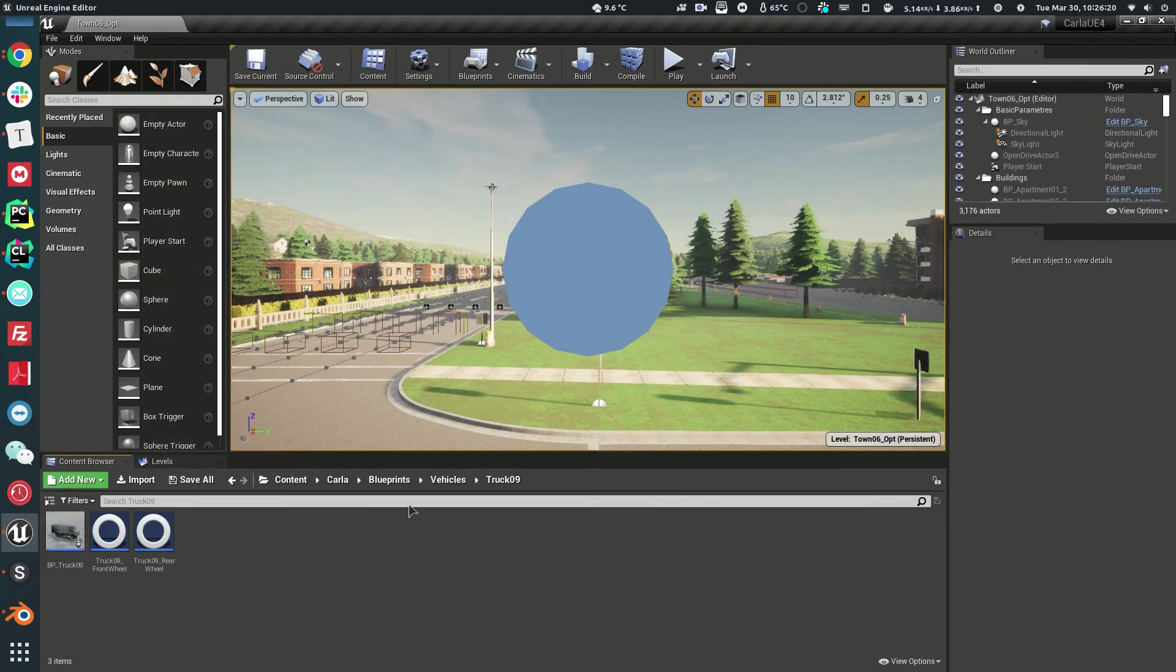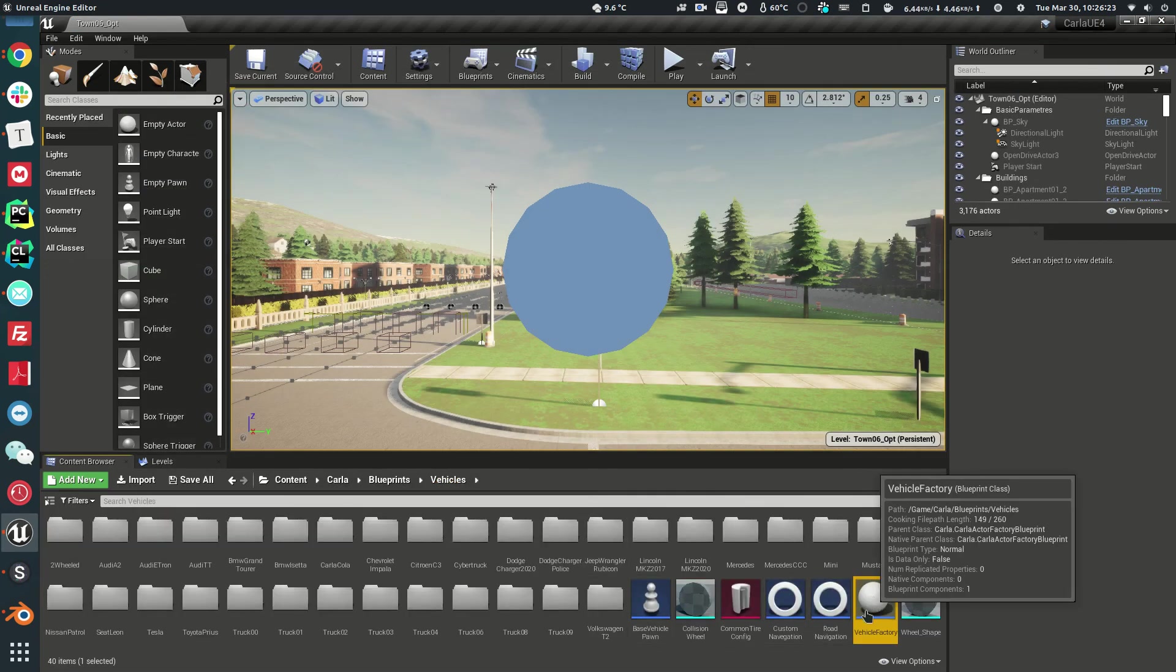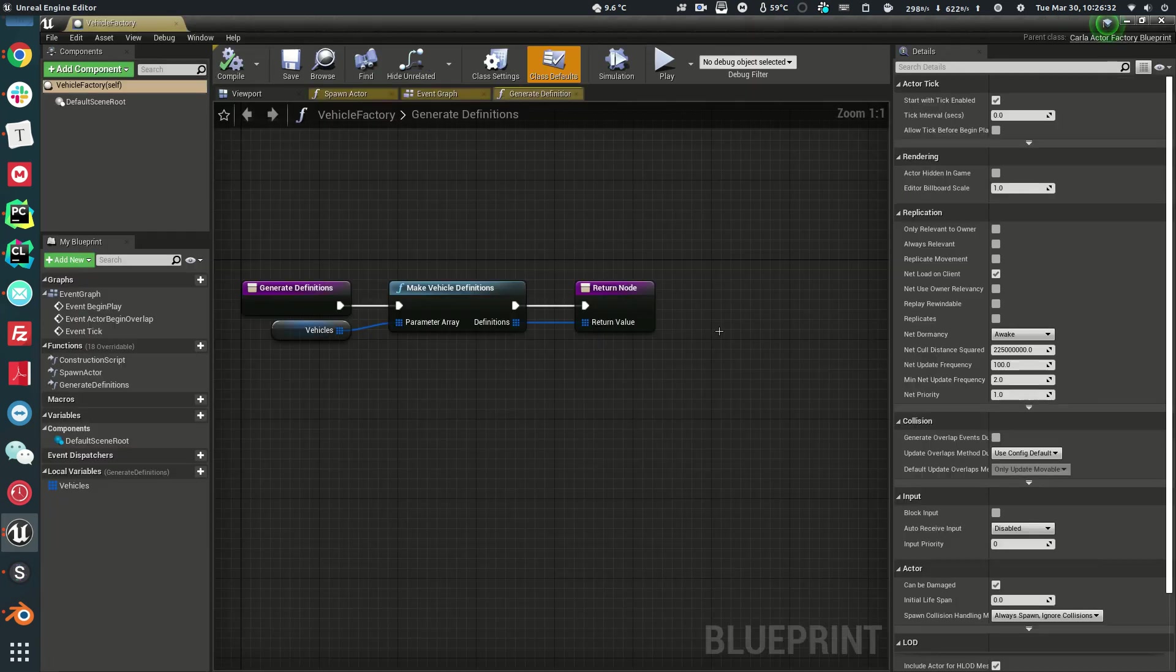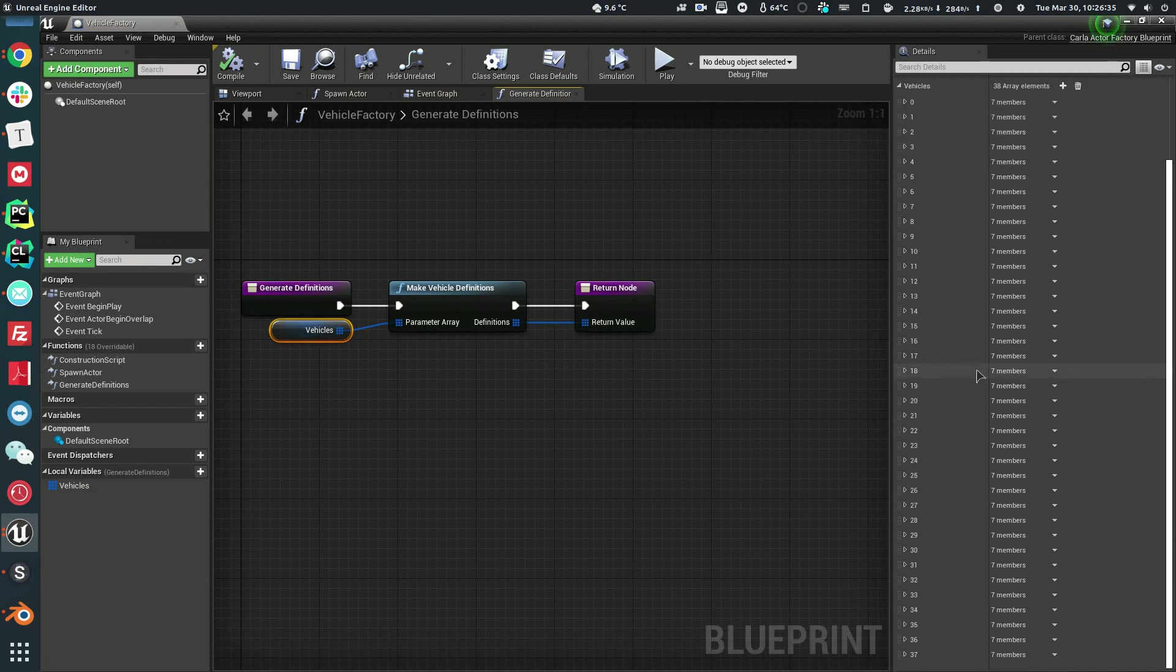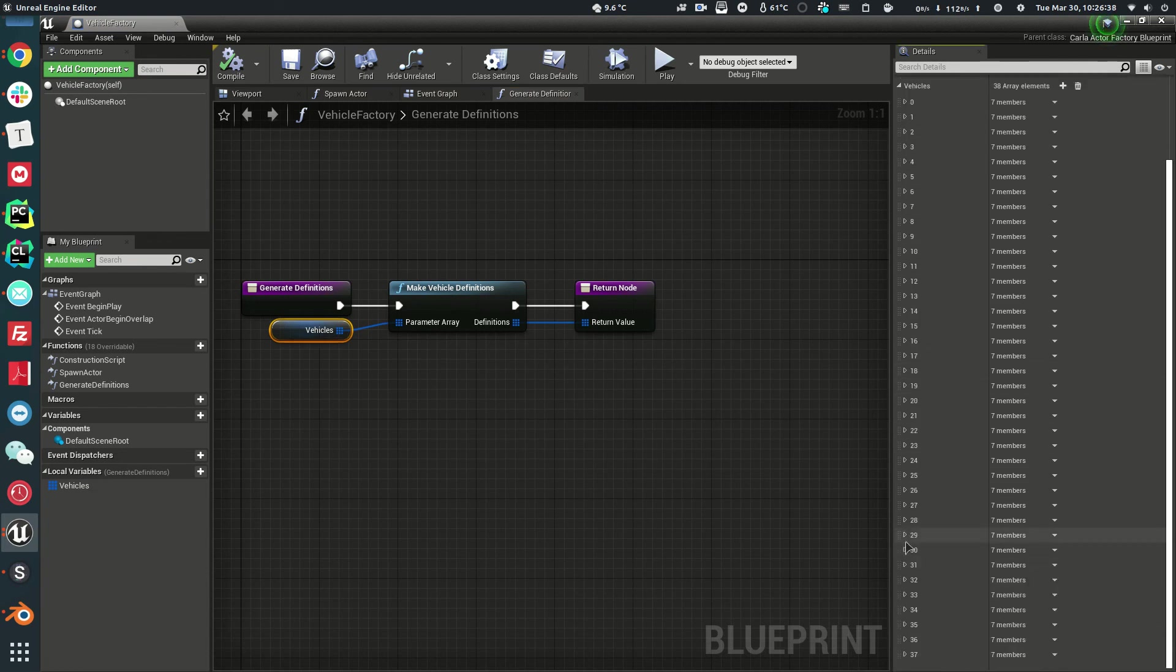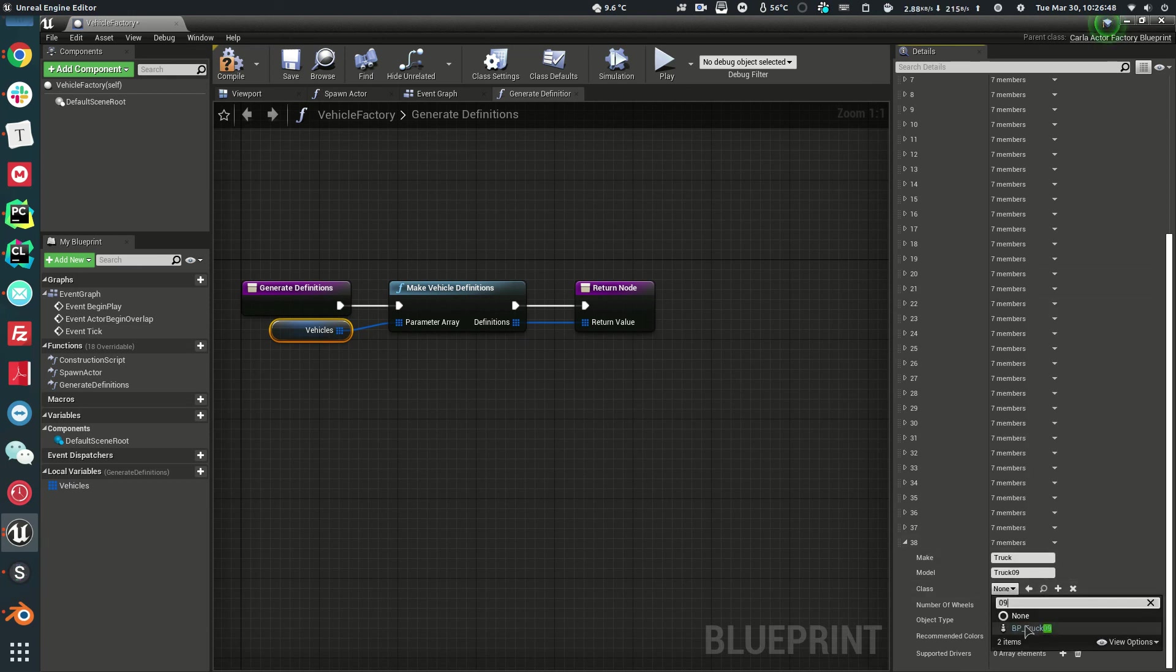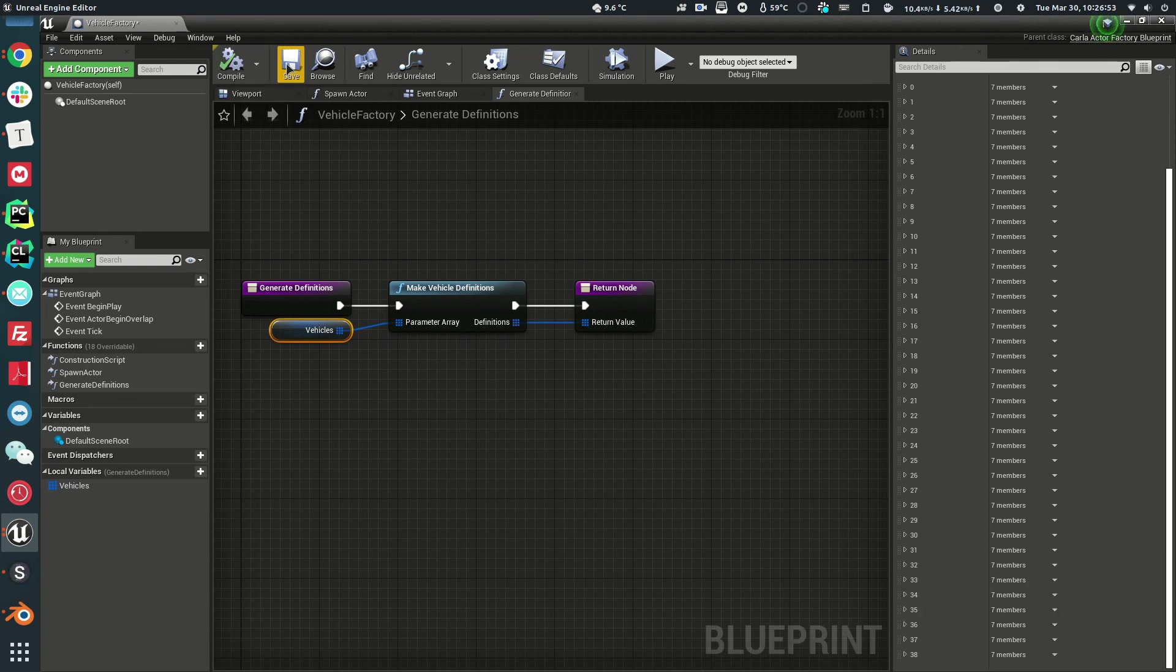What we're going to do last is in the Vehicle Factory. It's taking some time to load. I hope it's not stuck. Let's double click on the vehicles. I already have a lot of vehicles. I'm going to add one more. Make, I'll just call it Truck. Model Truck09. Class, Blueprint Truck09. Now let's compile and save it.